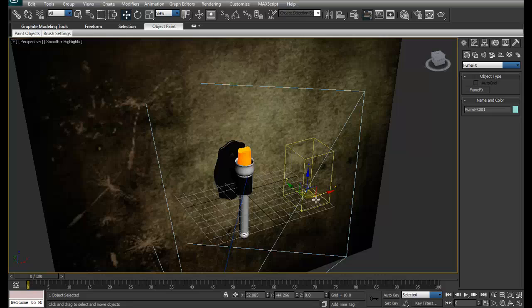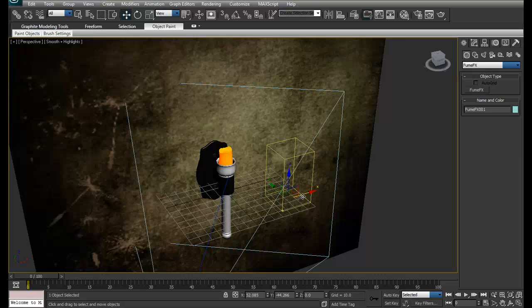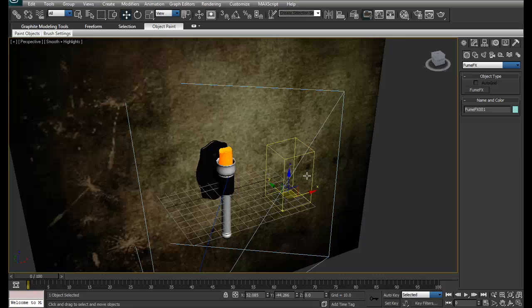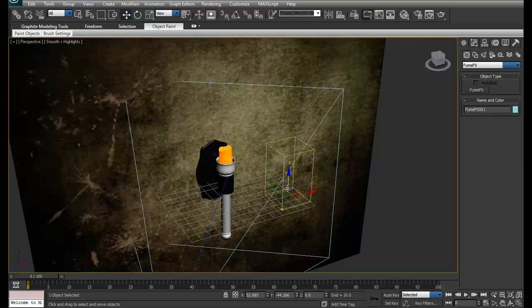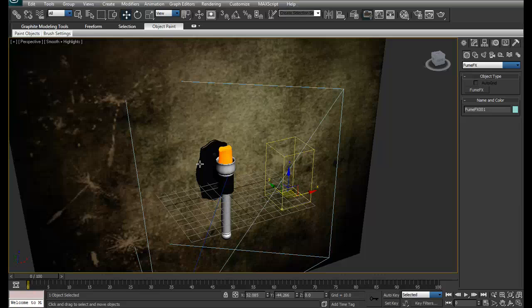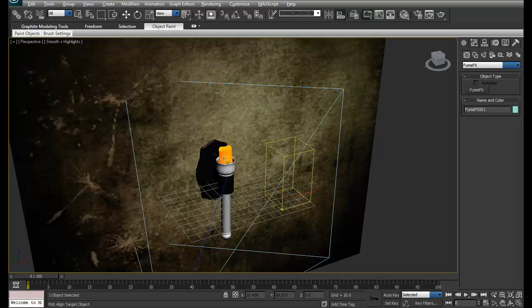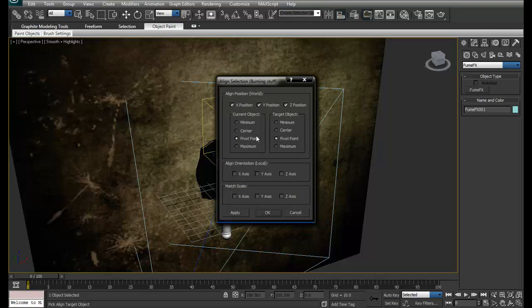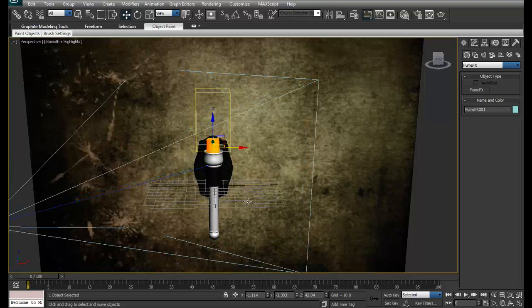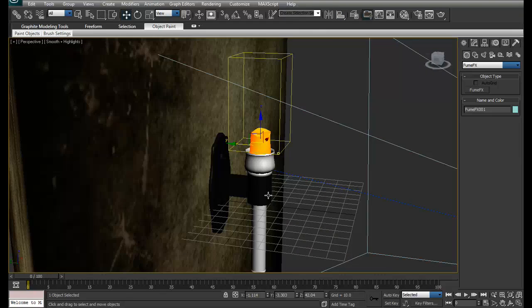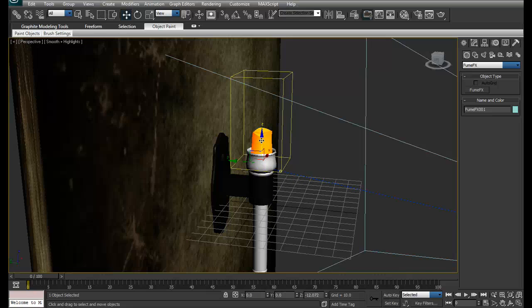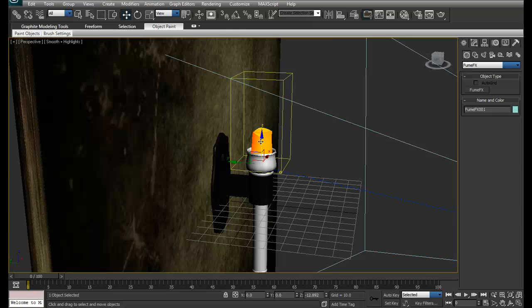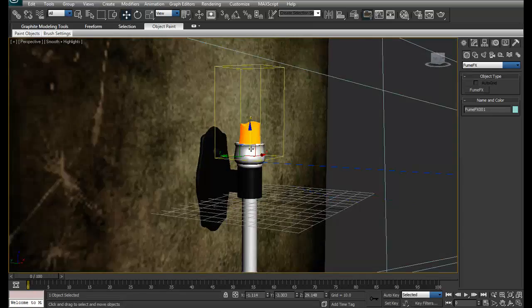So it's very important to place it properly. I'll just use my align tool, Alt+A, and align this. Here we go, it's aligned. Just move it a little down. I want the fire to start from here, so I'll just move it a little down.